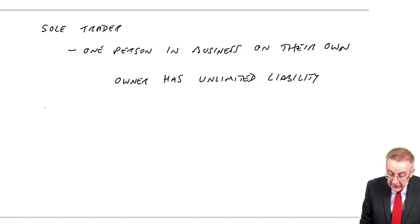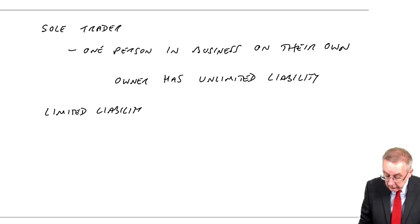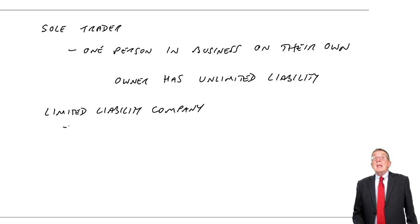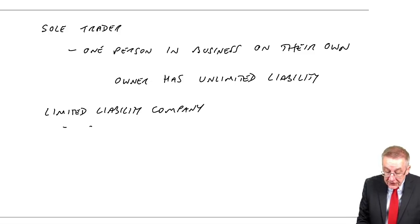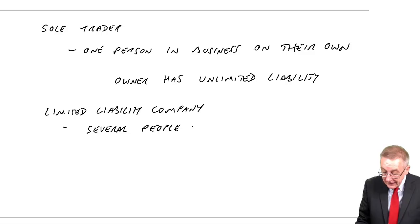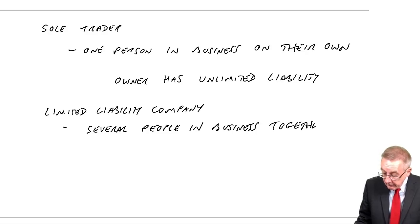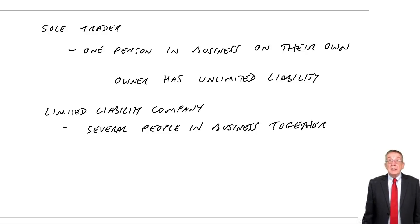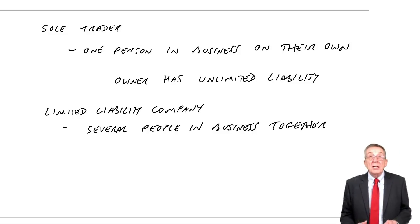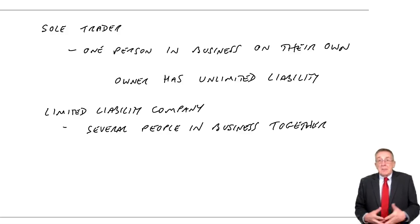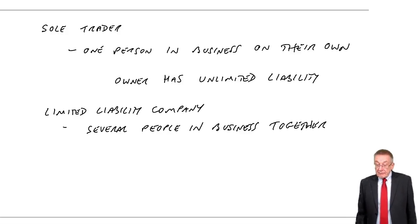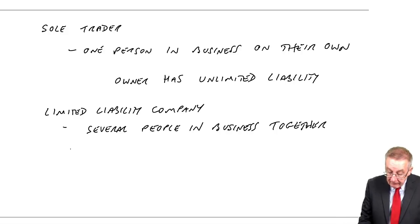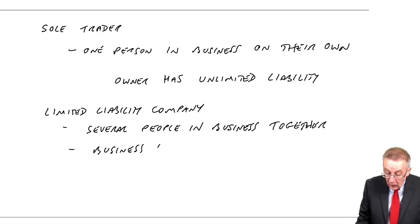Now the other type of business is a limited liability company. Here it's several people in business together. So maybe ten of us decide we're going to start a business. I'll put in $100 and the business can start buying a shop or something. But the important thing about a limited liability company is the business exists separately in law.